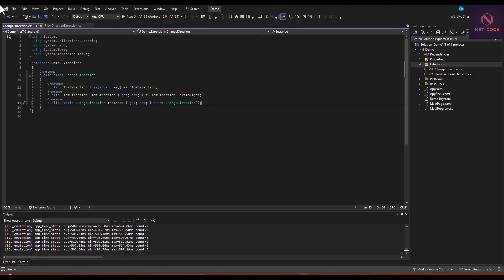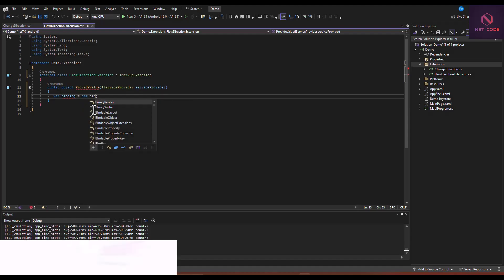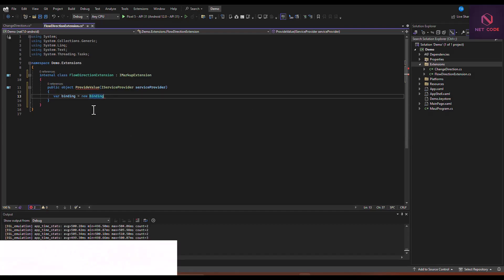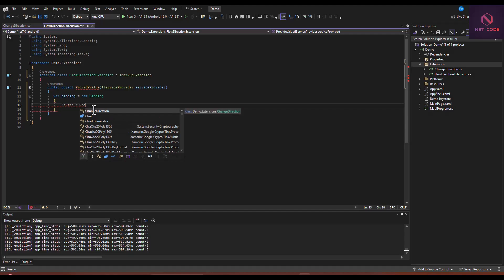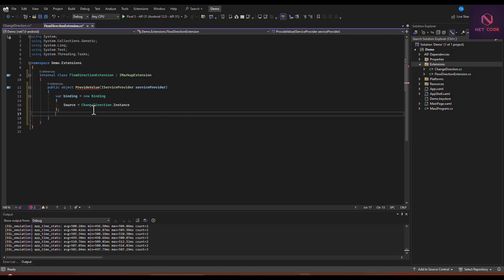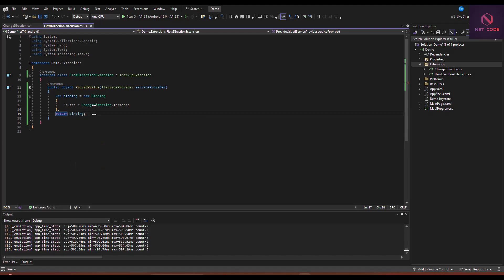Now let's go back to FlowDirectionExtension and implement the ProvideValue method. Inside it we declare a variable: var binding equal to new Binding. We specify the source as ChangeDirection.Instance, then return the binding. Let's save this.